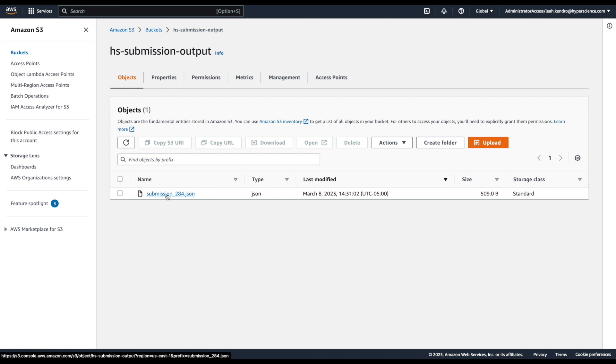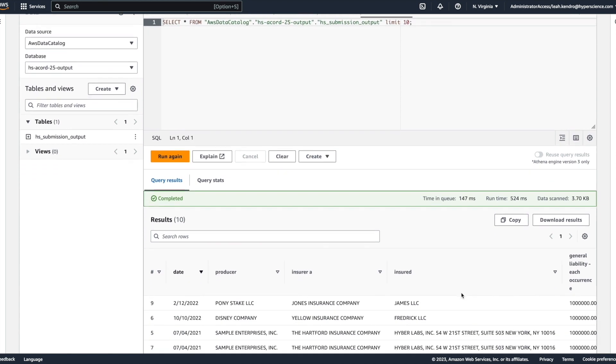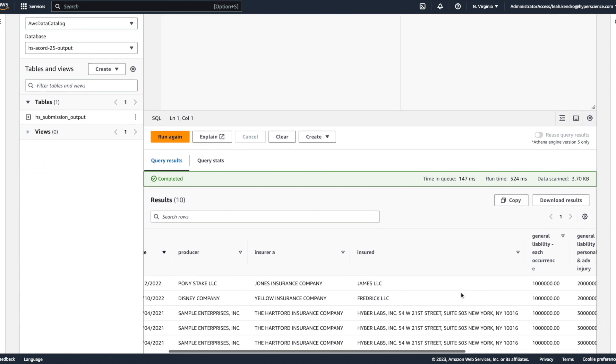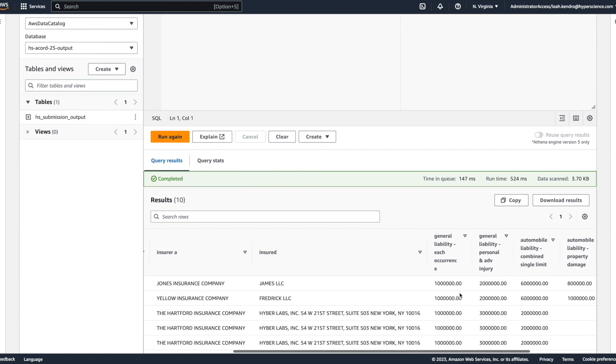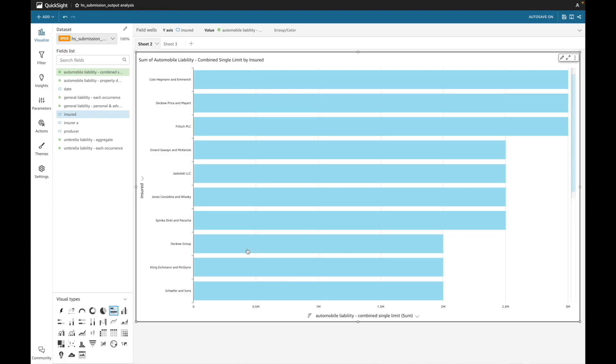Now in a world where we have hundreds of thousands or millions of submissions, we can leverage Amazon Athena and QuickSight to query and visualize this data. Here we are in Athena where we performed a simple query to retrieve entries. We could then leverage Amazon QuickSight to visualize the data that has been queried.